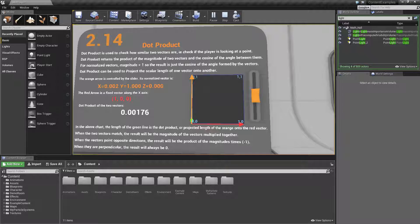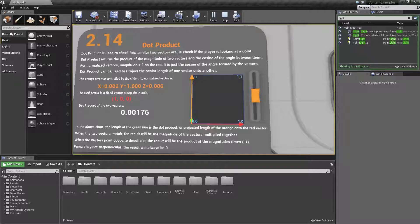Right here we are going to look at an example that is provided by Epic itself. They have the content examples and one of the example maps is the Math Hall. One of the sections in the Math Hall is actually covering vector math and if you haven't gone over it yet it's something I'd recommend.